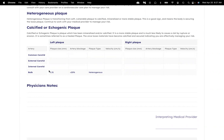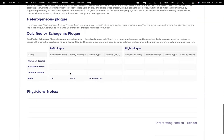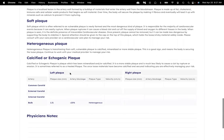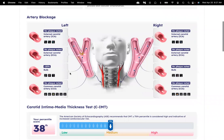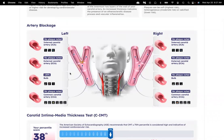In this case, you can see the plaque that's 1.31 in size. I hope you enjoy exploring your report and really learning about your cardiovascular risk.